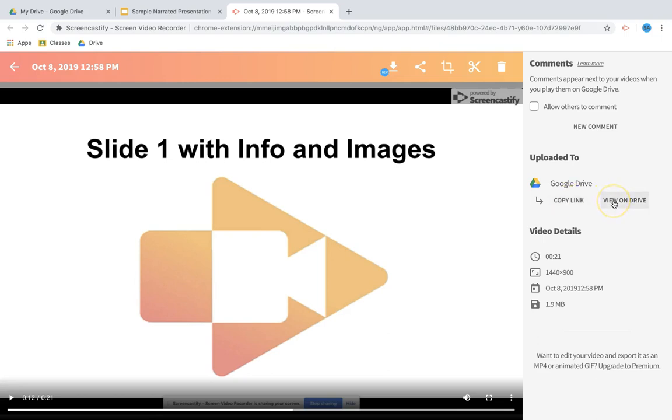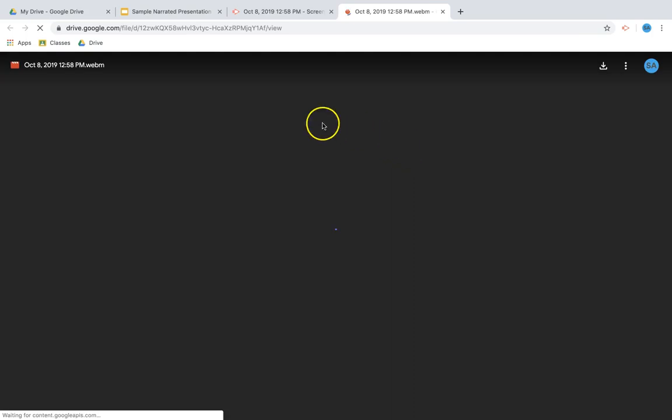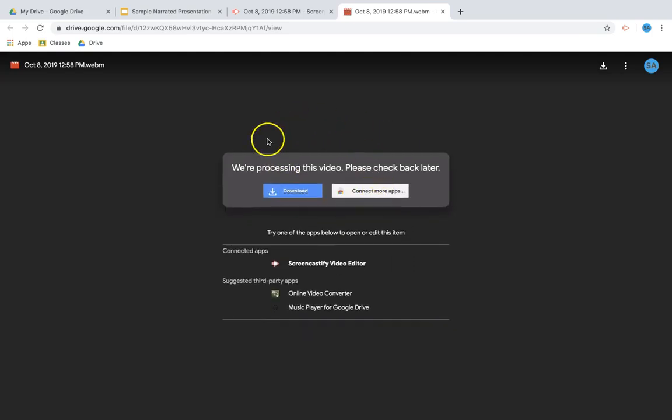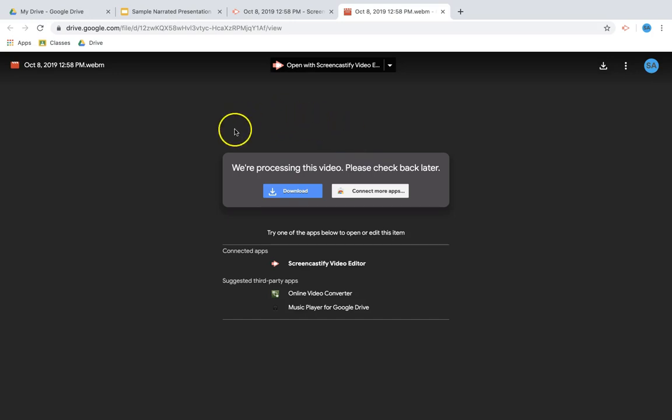I can also view it on Drive. Now notice right now my video is still processing. Google Drive tends to be quite slow when uploading video. However, this will continue processing even if you are not on this tab, so be certain that eventually the video will pop up there.